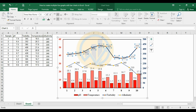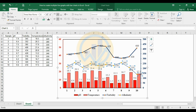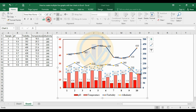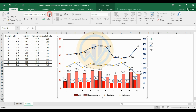Now change the data value label color to black and reduce the font size to 10.